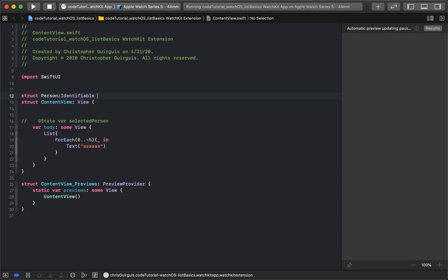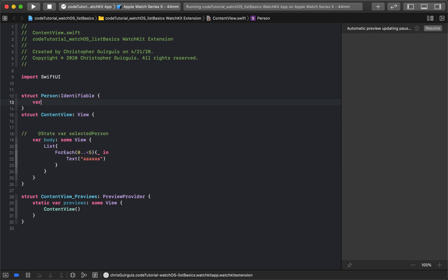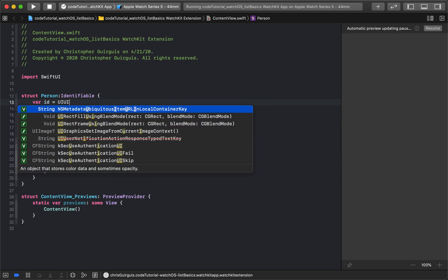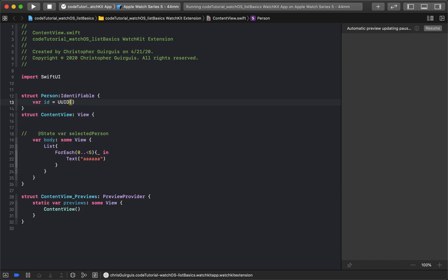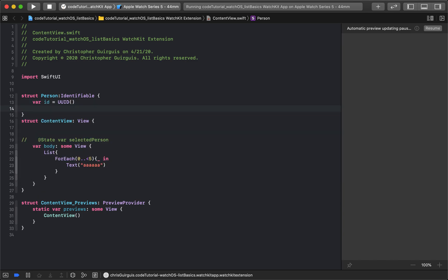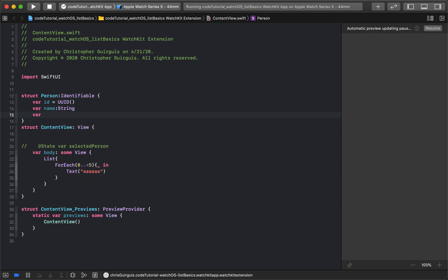Person is going to adhere to the Identifiable protocol, which means I need to add a variable called 'id' equal to UUID — a universally unique identifier. That's how we differentiate between visually identical views that aren't carbon copies internally. I'll also give it 'var name' of type String and 'var age' of type Int.